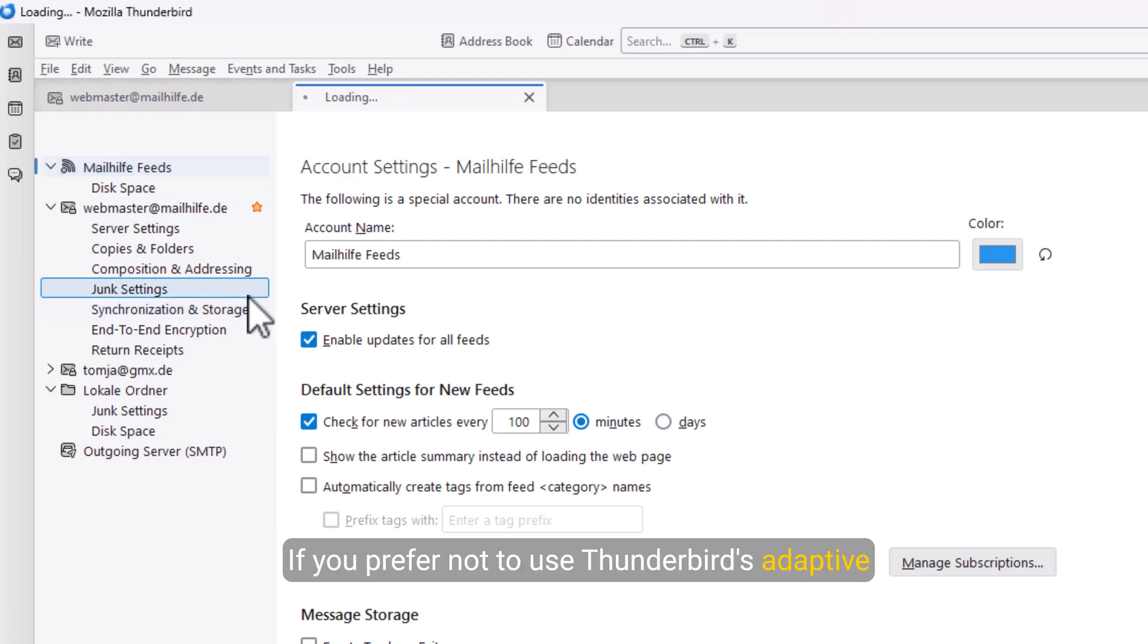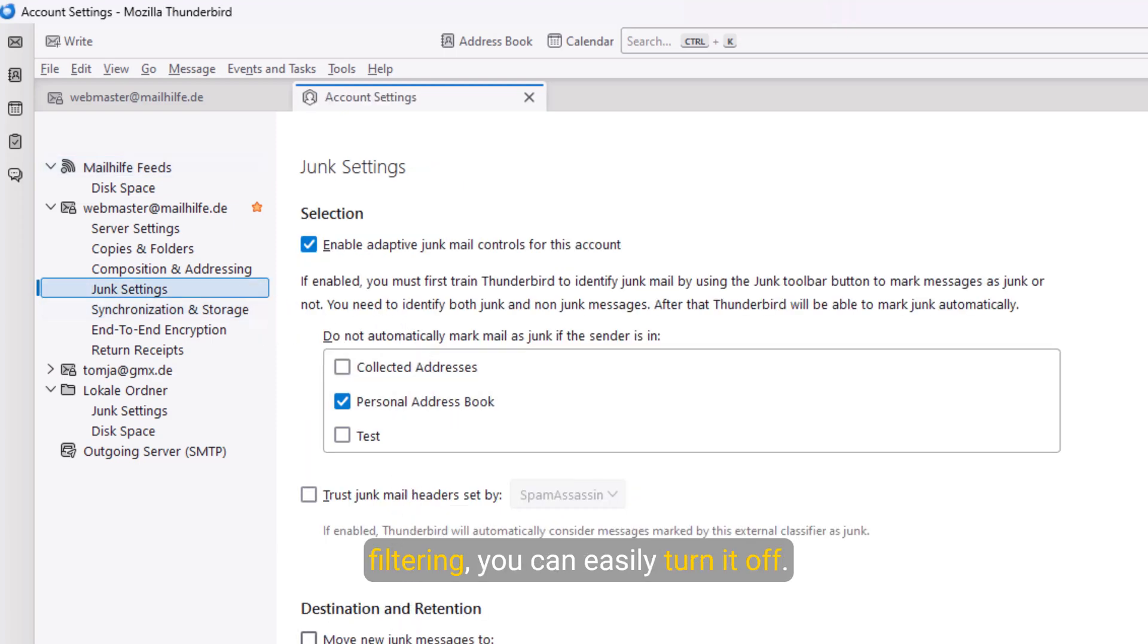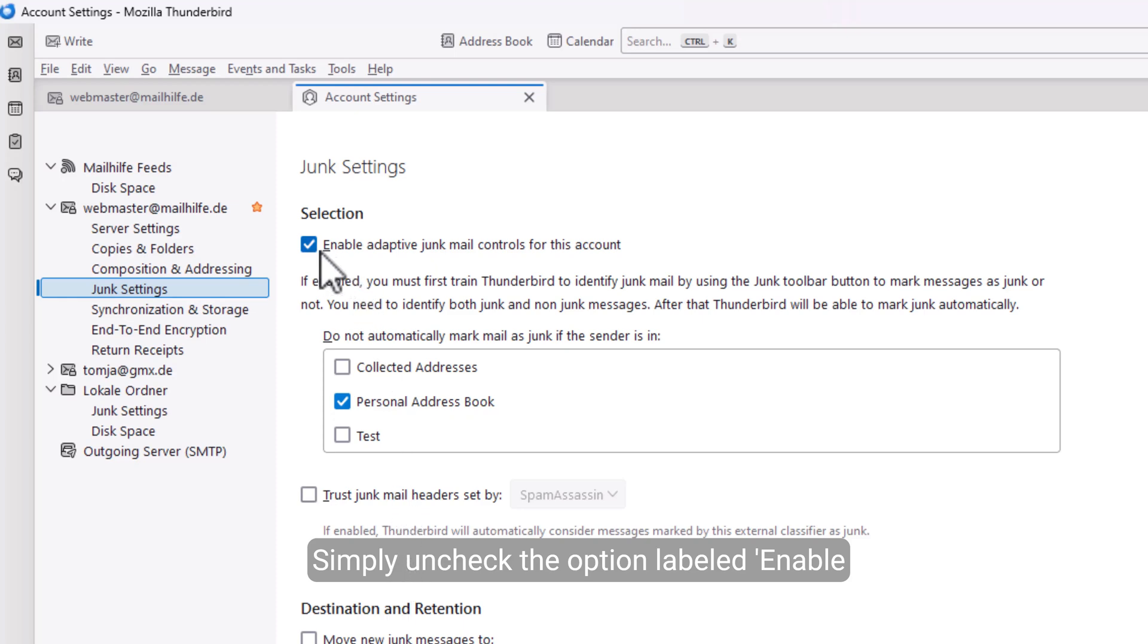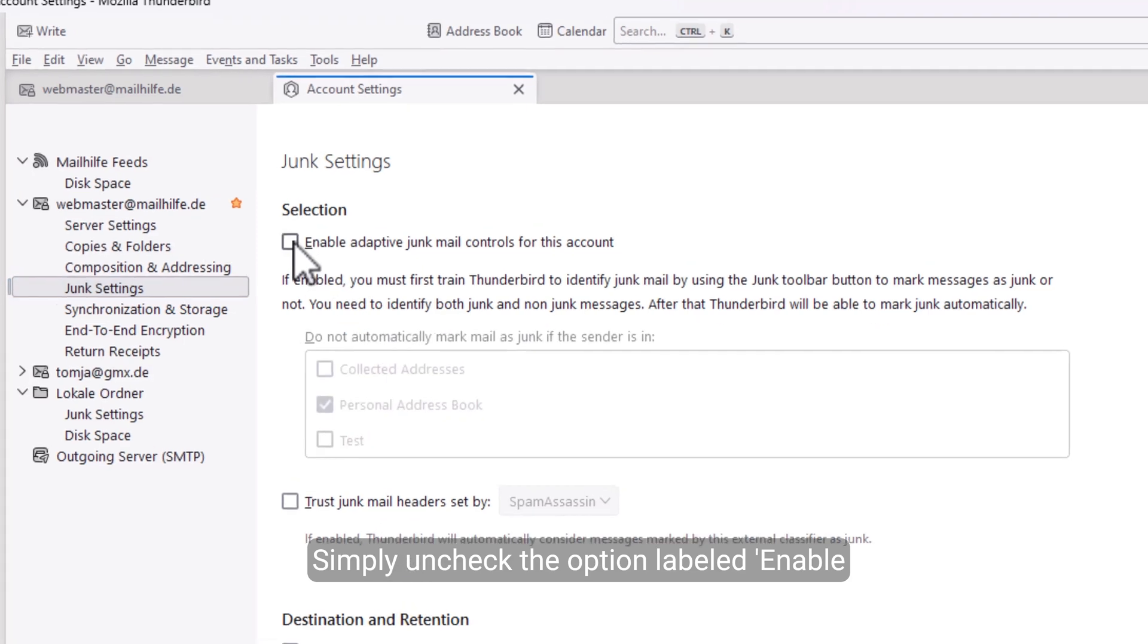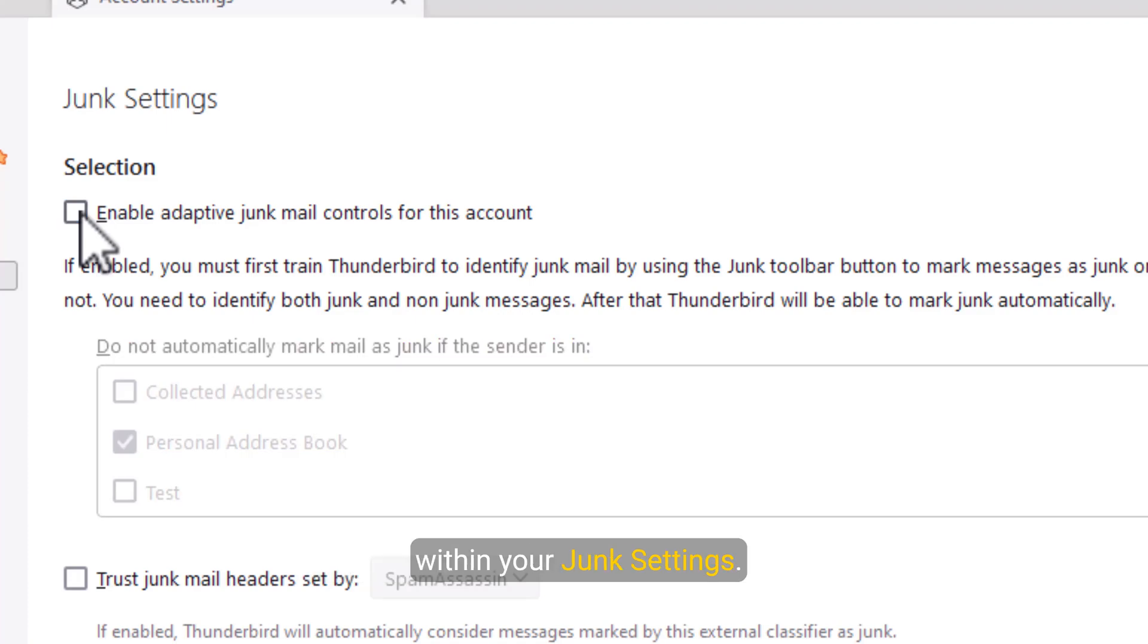If you prefer not to use Thunderbird's adaptive filtering, you can easily turn it off. Simply uncheck the option labeled Enable Adaptive Junk Mail Controls for this account within your junk settings.